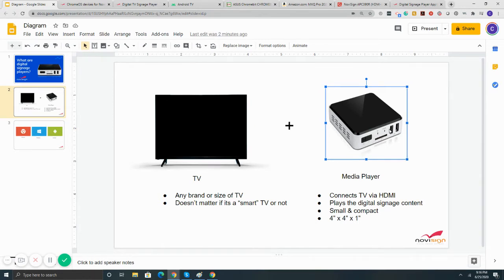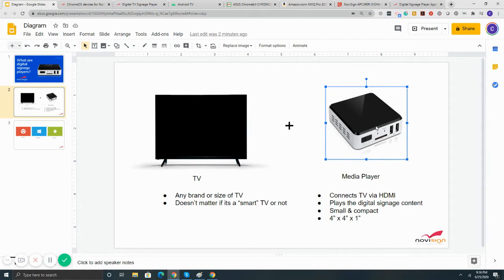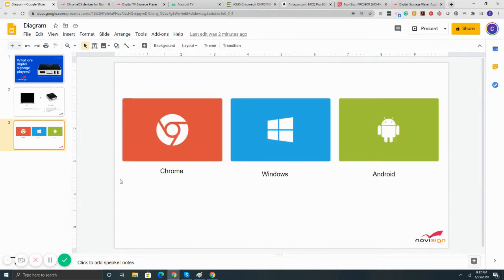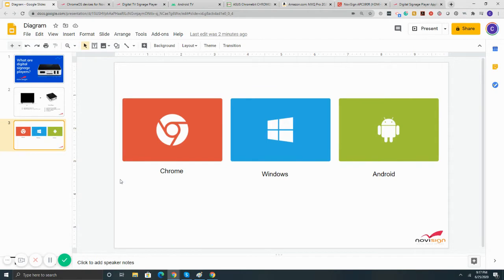Outside of this box style for digital signage players, you can also use a USB-style dongle, kind of a Chrome bit. That's another option, but we'll talk more about that later. As far as the device types, in the digital signage industry, the three most popular operating systems that are used for digital signage players here are Chrome, Windows, and Android.